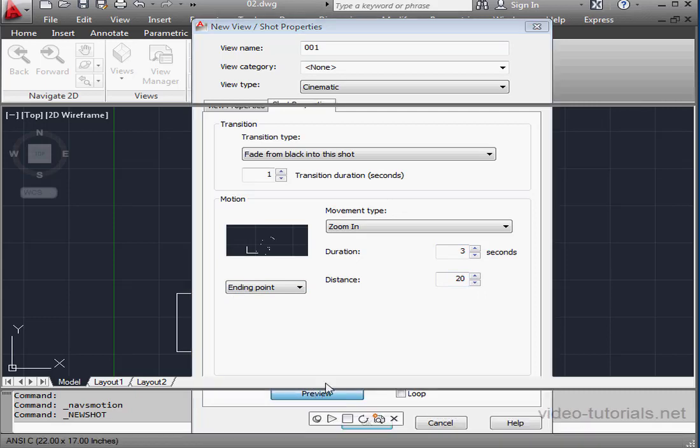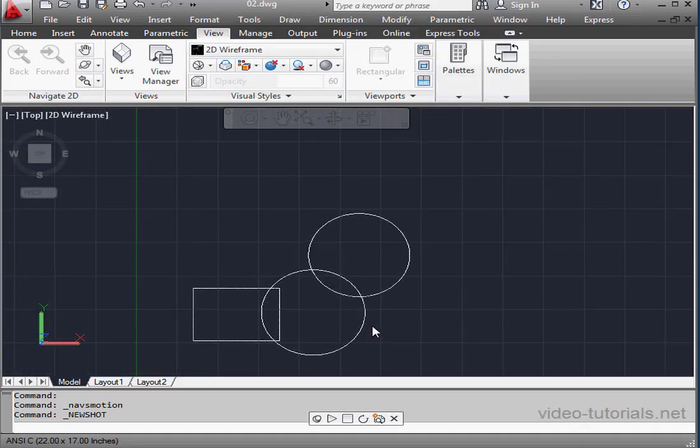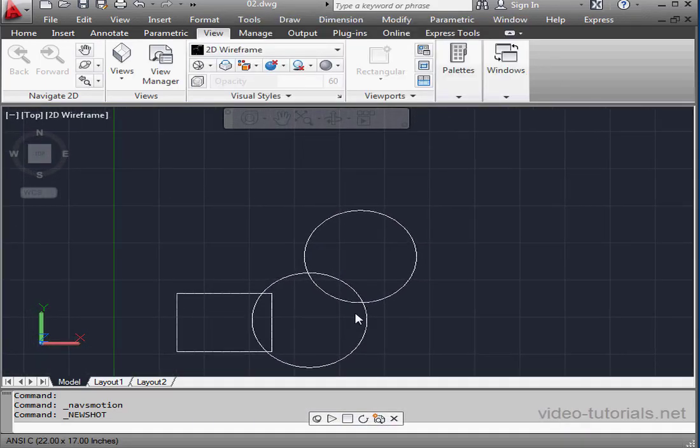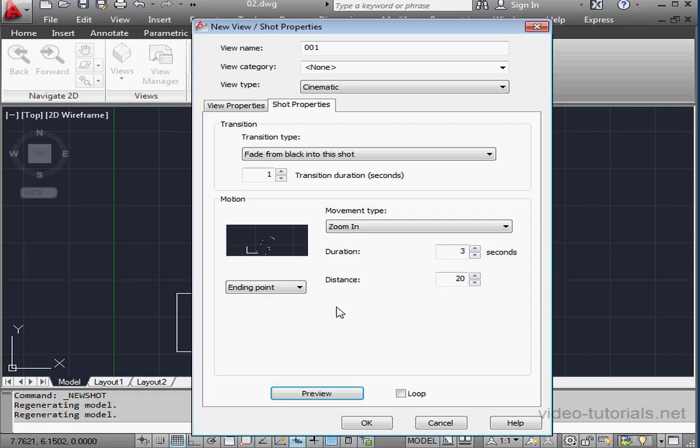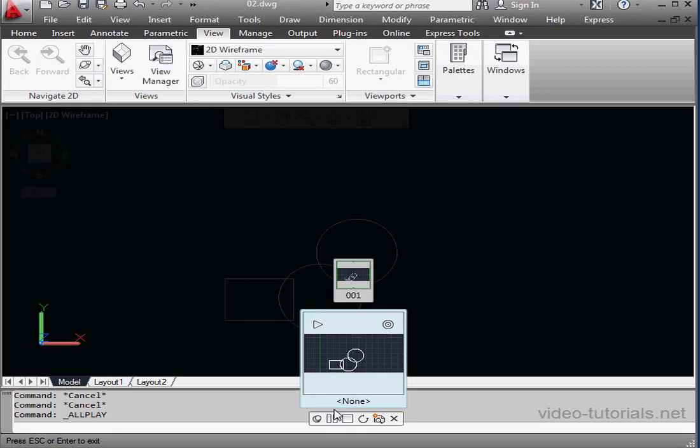We're ready to click Preview. And here's our preview. Let's click OK to accept. Now we're able to play our animation.